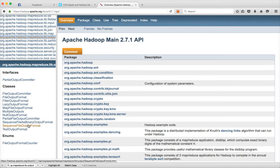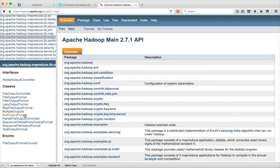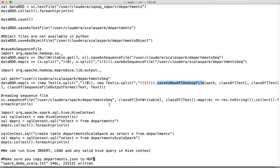Not only text output format and sequence file output format, you can use others also. If you want to save in any other format available, you have to use saveAsNewAPIHadoopFile. You can use it not only for other Hadoop formats but also for text output format and sequence file output format. However, since text output format and sequence file output format are frequently used, Spark provides saveAsTextFile and saveAsSequenceFile directly in its APIs.